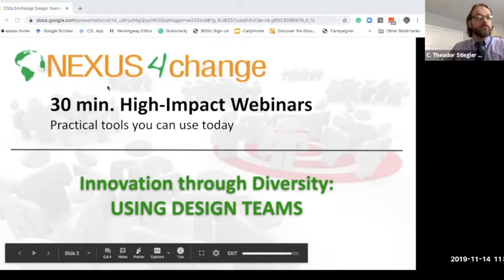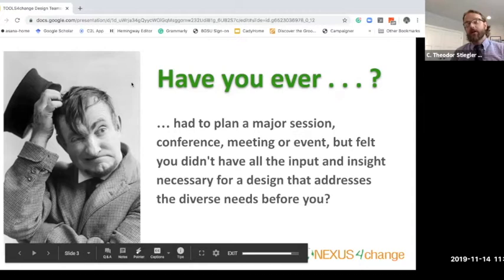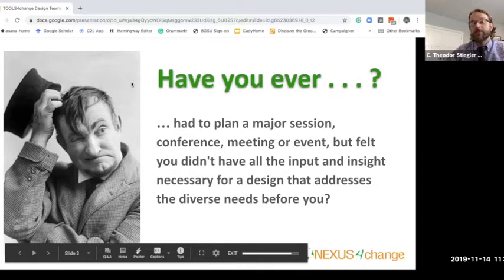Have you ever been in a situation where you had to plan a conference, a major session, some type of engagement, and you felt that you weren't quite certain that you had all the necessary insight and inputs to come up with a design that would address all the diverse needs before you?